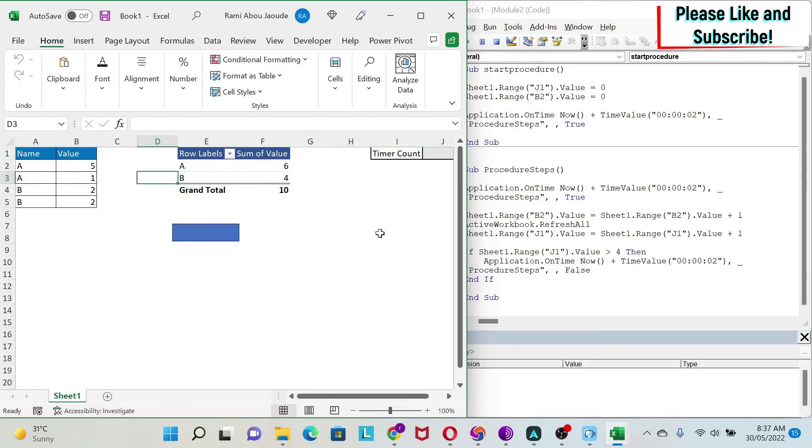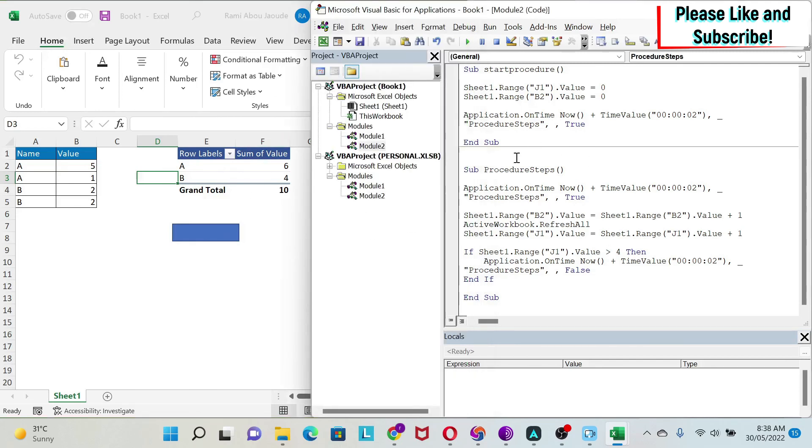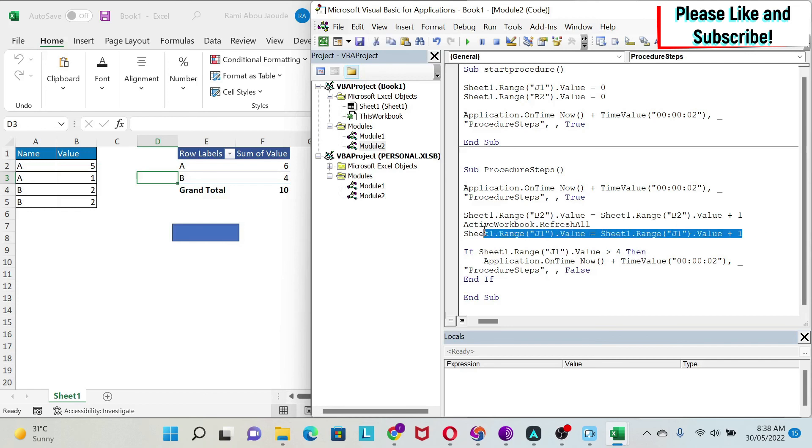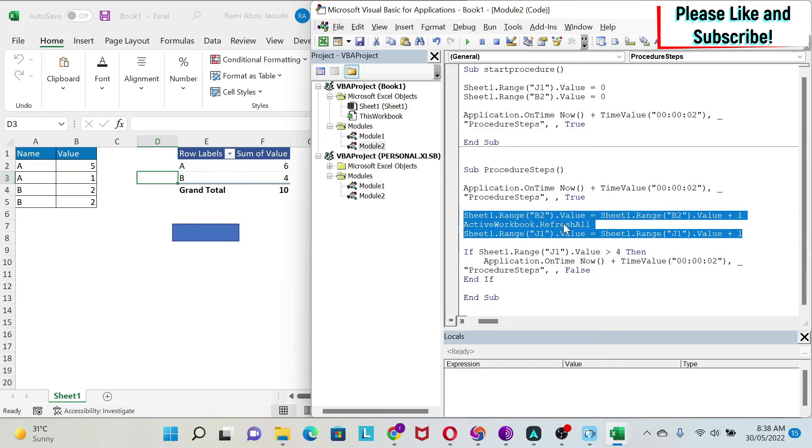That's about it. We ran our macro 5 times and updated our pivot table. You can use this technique for anything you want to do with a timer. The only thing you need to do is change the code here and write your own.